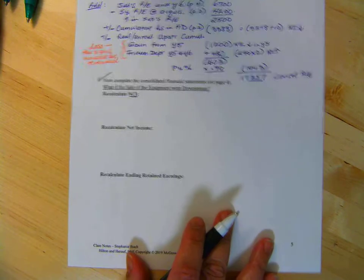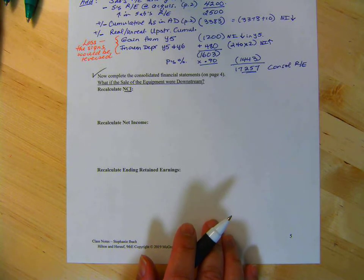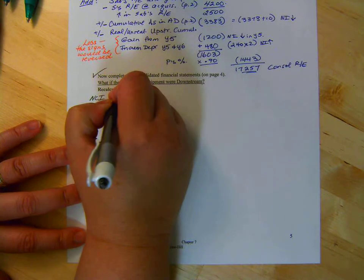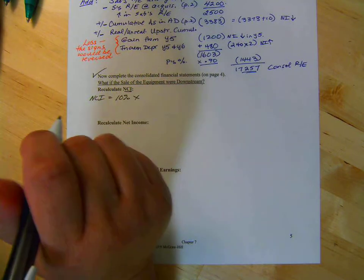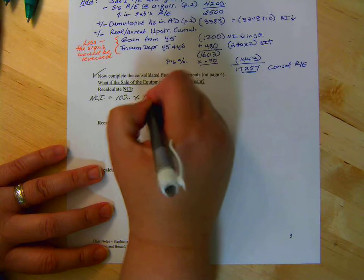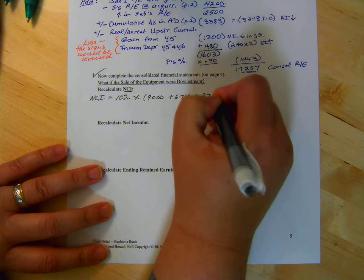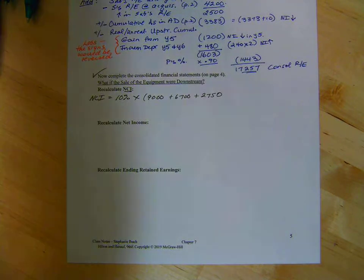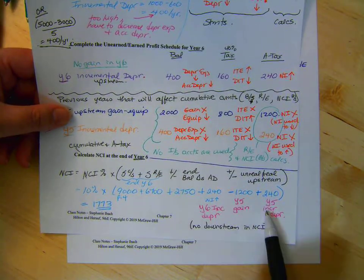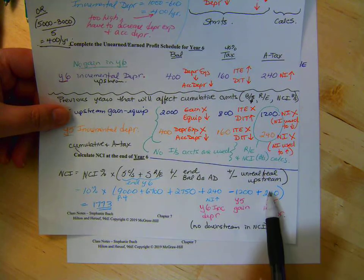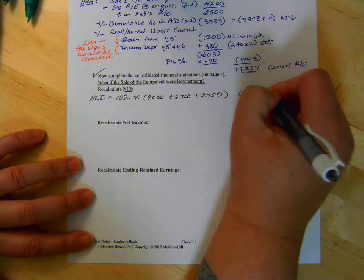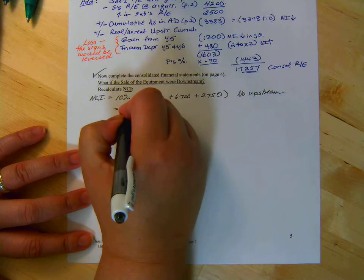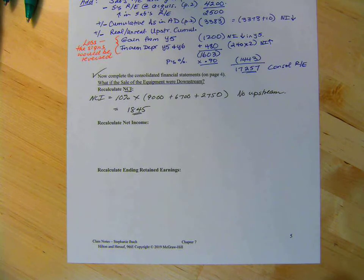So, take a second, calculate it, come back. So our NCI is going to be 10% times, and you can look at page three if you wanted, 9,000 plus 6,700 plus 2,750. Now, looking here, this is all upstream. So, if this was downstream, would this be here? No. So that would be it. There would be no upstream. And so, that would equal 1,845. Everybody good?